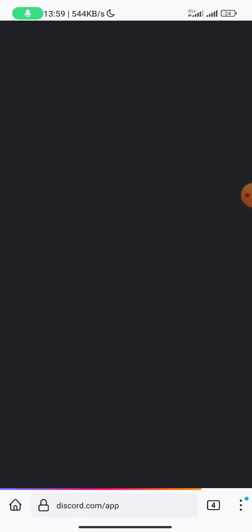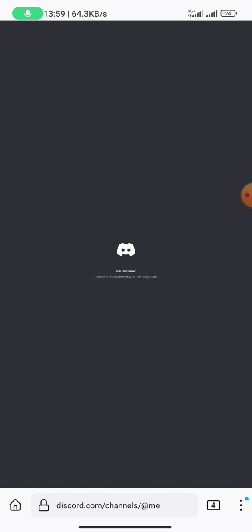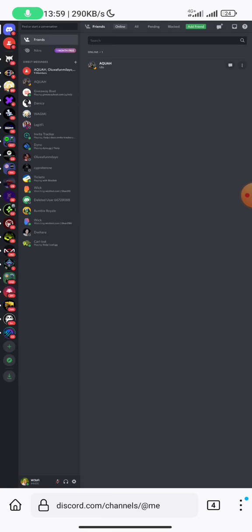So once you do that, all you need to do is click on open Discord in your browser. So it will open it as if it is a desktop browser. You can see right here this is the same thing you are going to get when you are on your desktop browser.